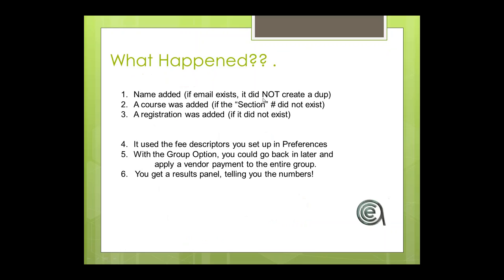Kenneth Royal now shows chainsaw safety added to his record, and looking up his student record he has two courses: Medical Coding and Chainsaw Safety. To summarize: names were added only if new; email was used to check for duplicates; courses were created if not already in the system; the fee description from preferences was applied; the group option allows batch payment; and a results panel shows you the counts of what happened.